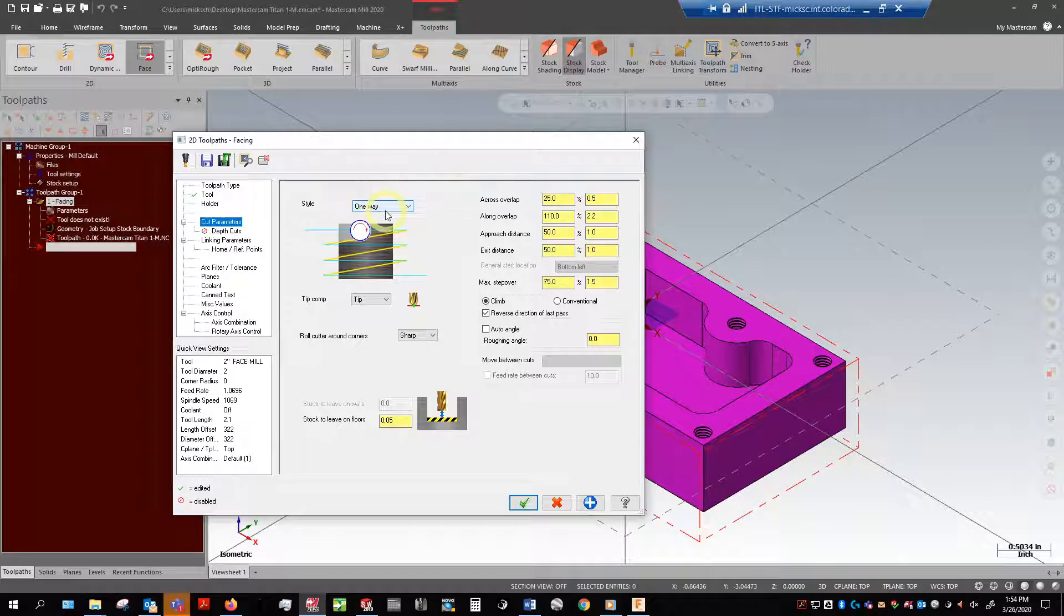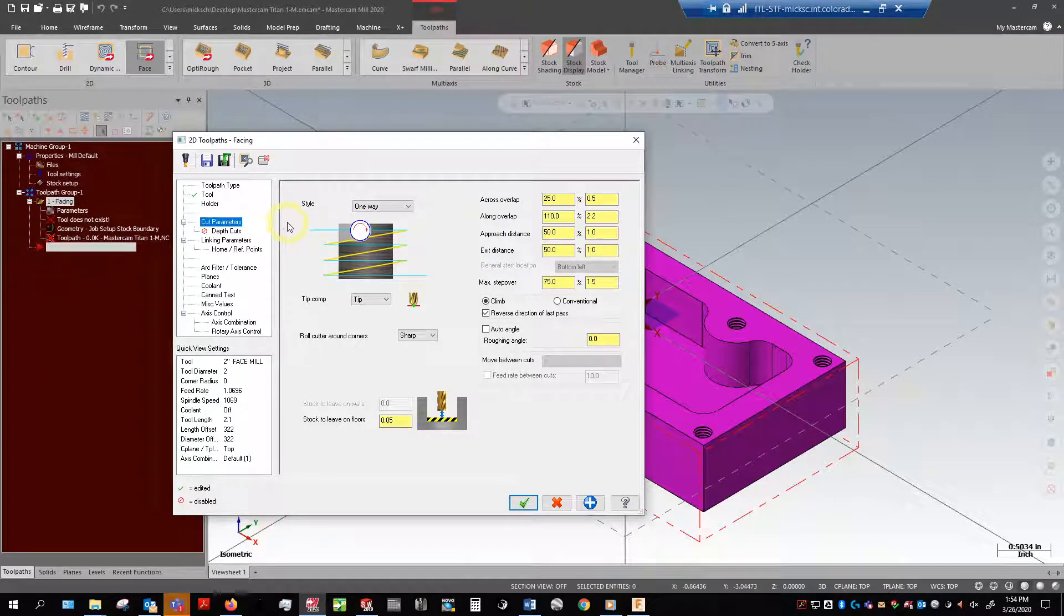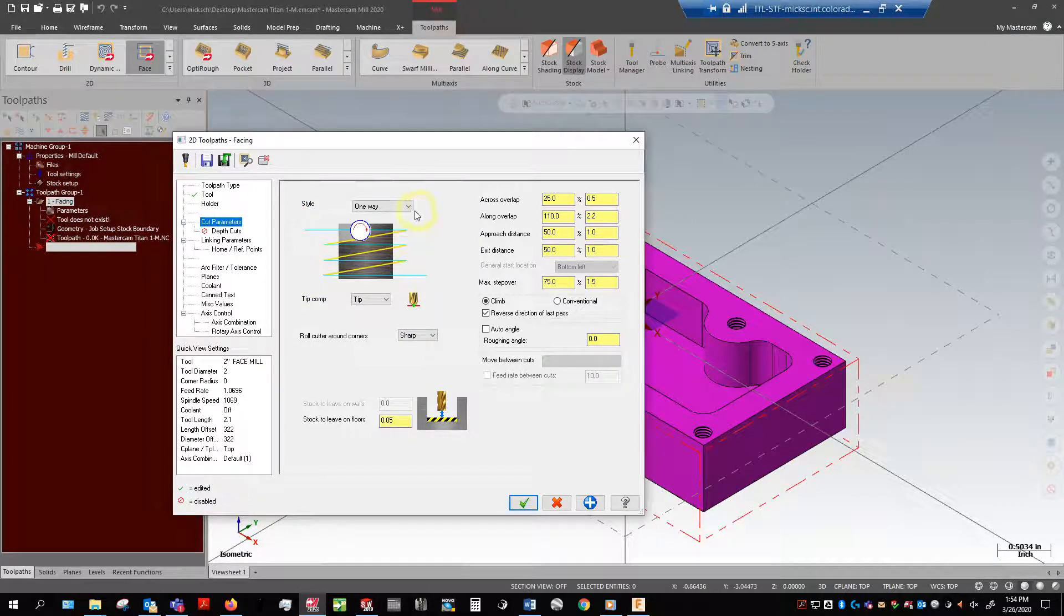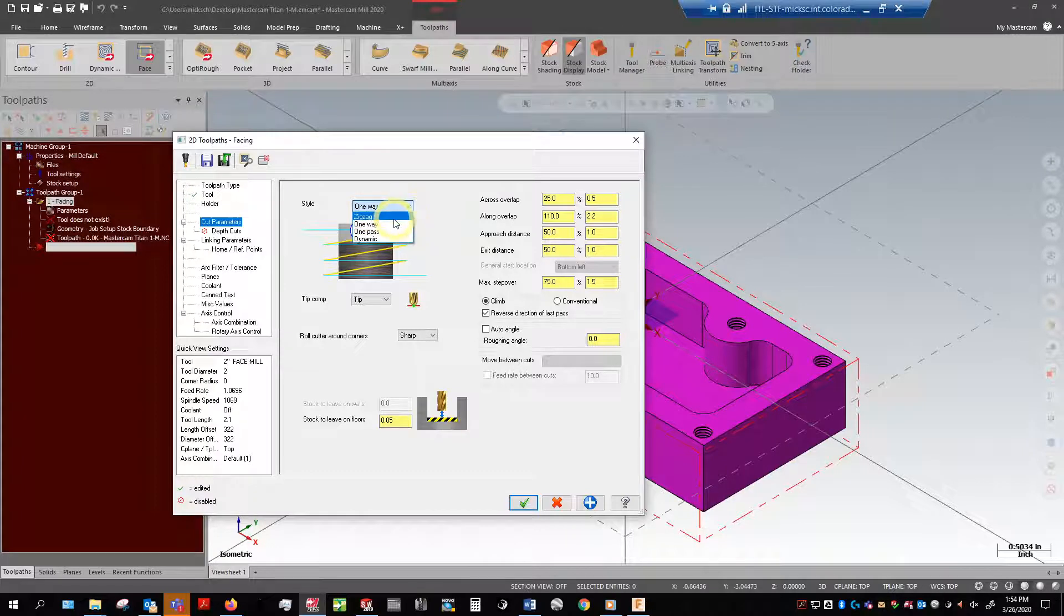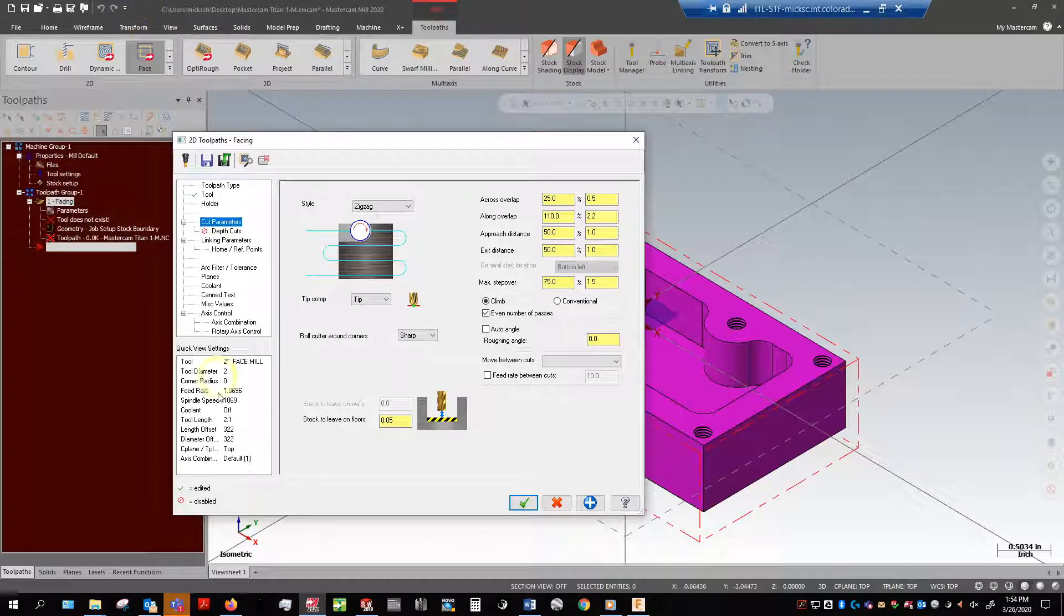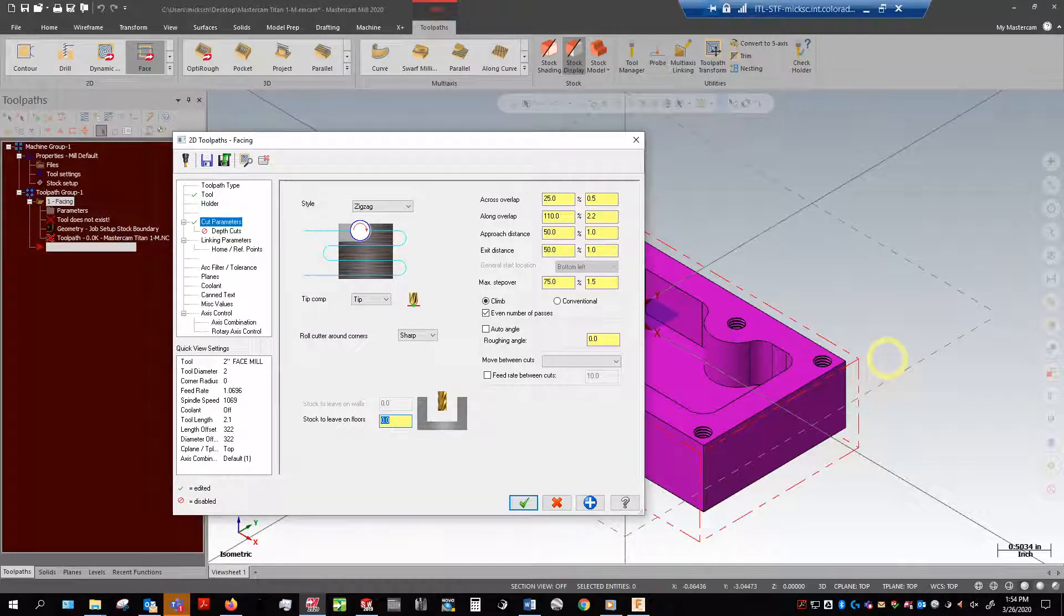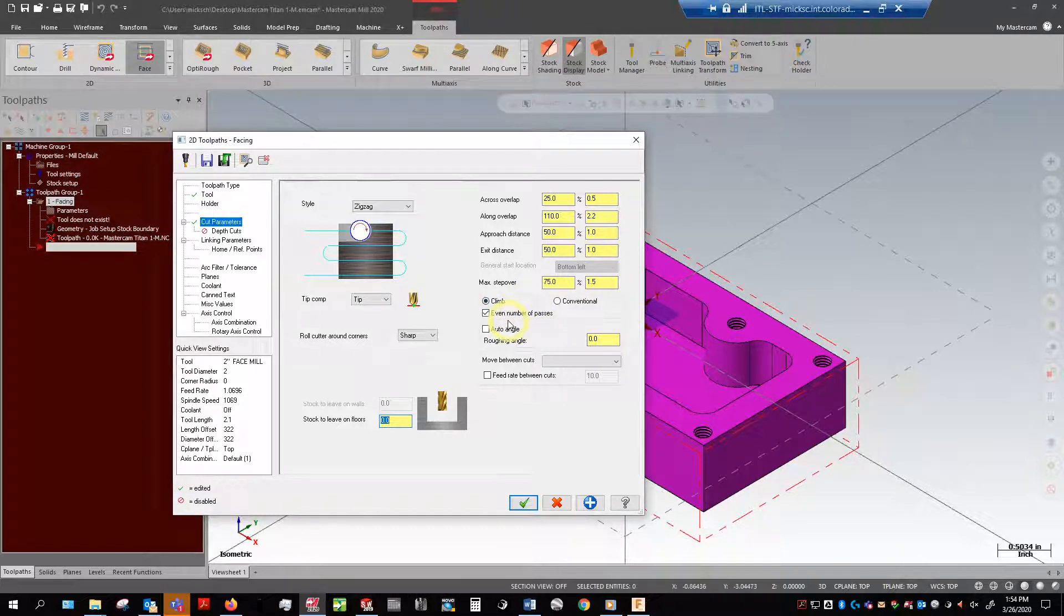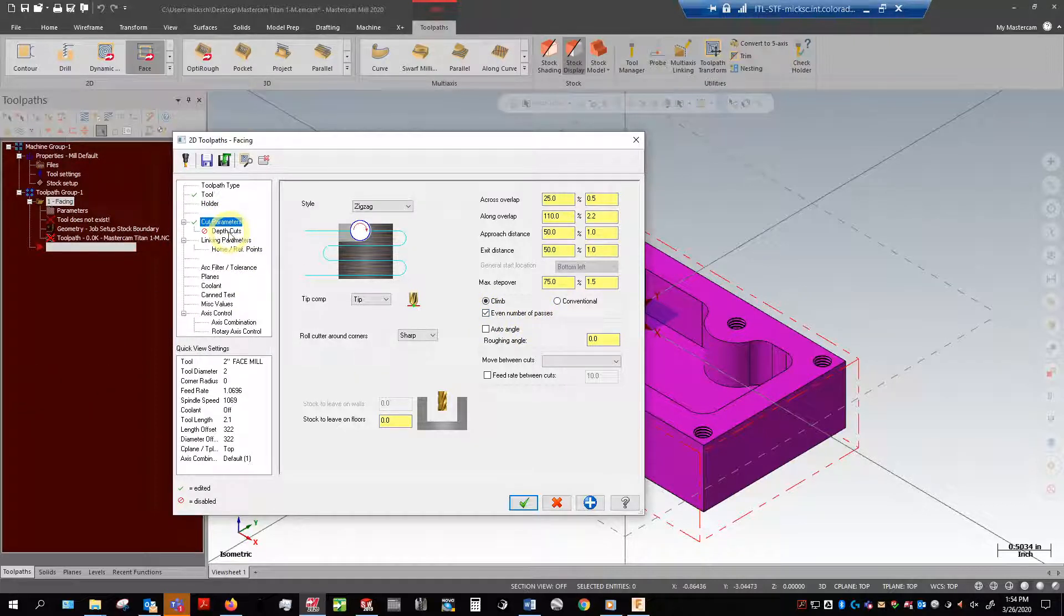Because I program every day and do a lot of facing operations I've set up defaults so they're automatically populated, but a lot of times yours are not. We want to go ahead and change the style. It doesn't make sense to do one way. We want to make that zigzag right there. Now it's going to cut in both directions which is great. Stock to leave, you want to leave zero stock.